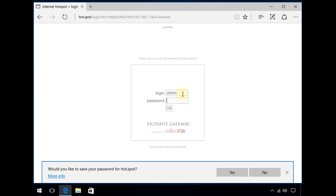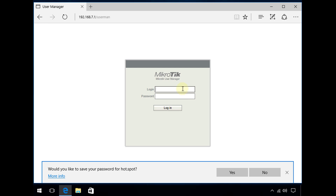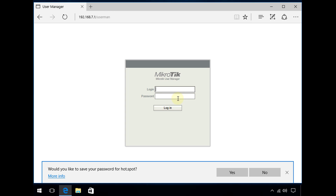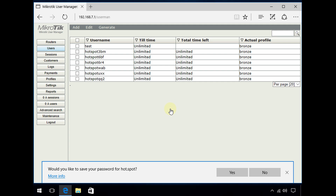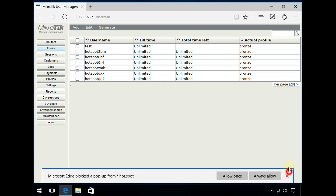I'm going in as admin. I'm at the user manager login screen now because I wasn't logged in before — I had to log into the hotspot before being able to get to the user manager login screen. I'm going to log in as admin now. I'm in user manager.